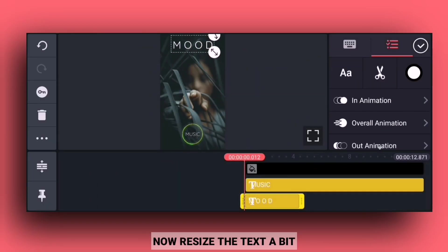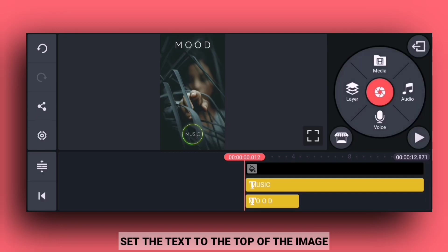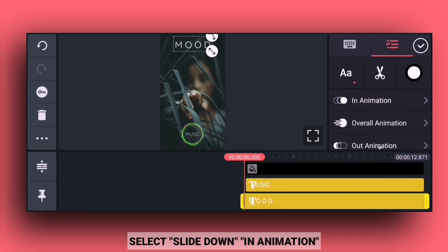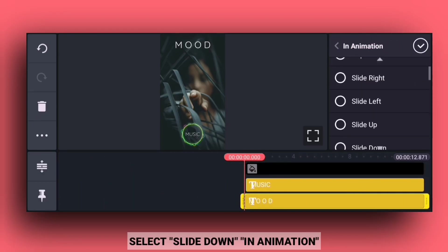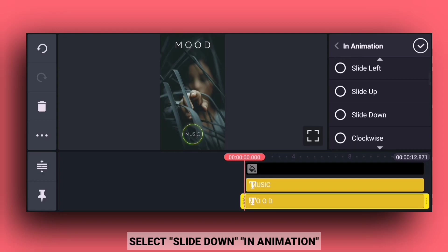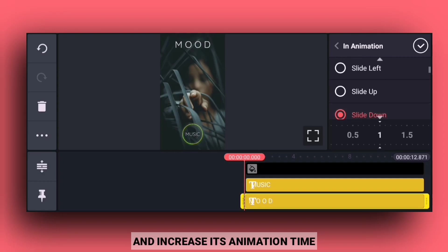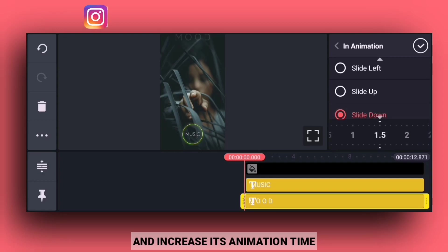Now resize the text to set the image. Then select the in-animation slide down option and increase the in-animation time.